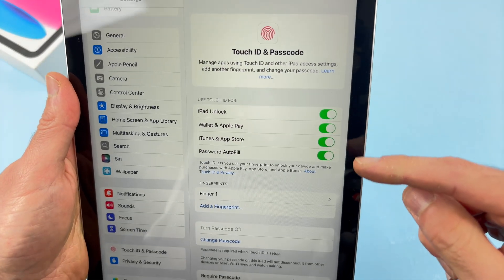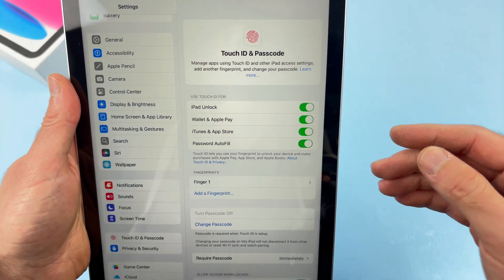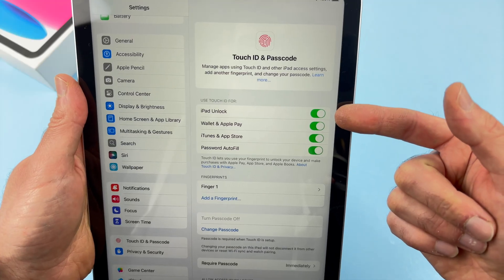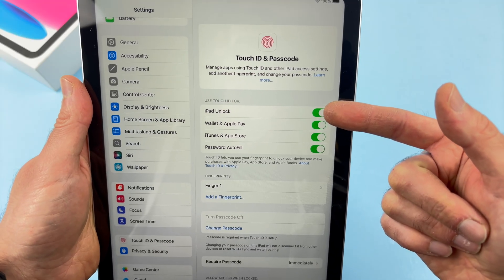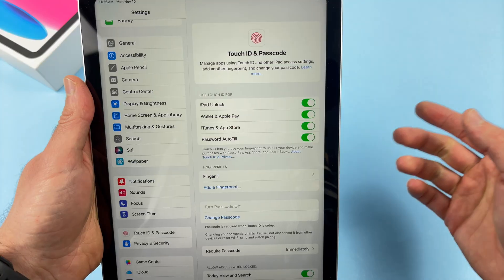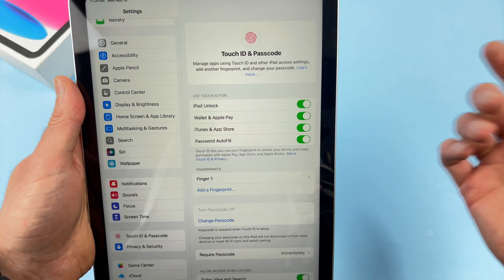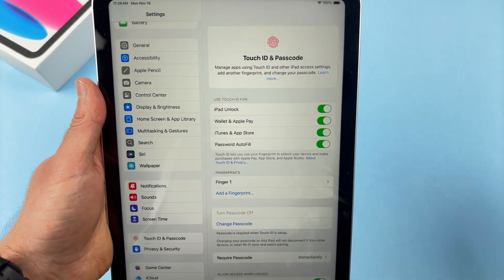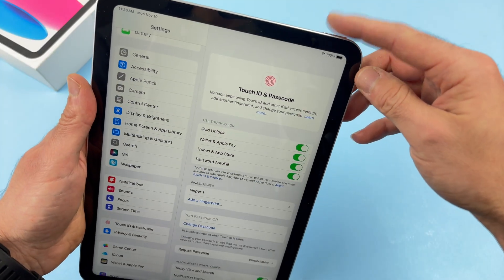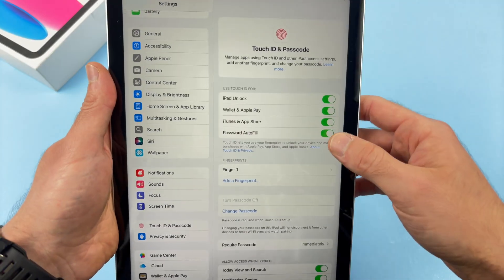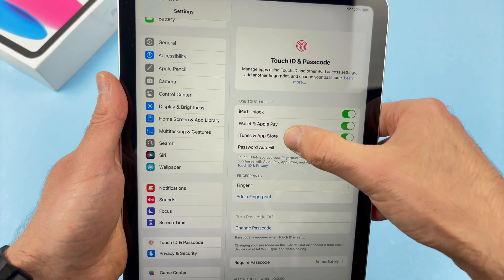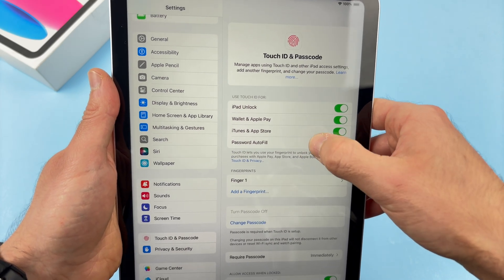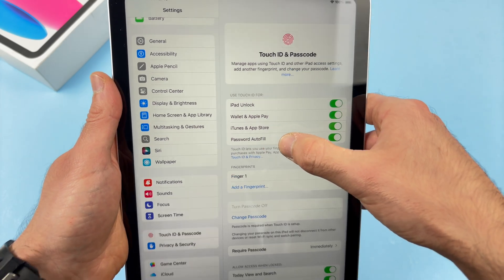Now you have a few options. How do you want to use Touch ID? Do you want to use it to unlock your iPad? If yes, keep it green like this. Do you want to pay for stuff with your Apple Wallet, Apple Pay? Every time you want to purchase something, you will have to confirm by pressing the Touch ID button. You also have options if you want to use it in the App Store to purchase apps and also for password autofill.